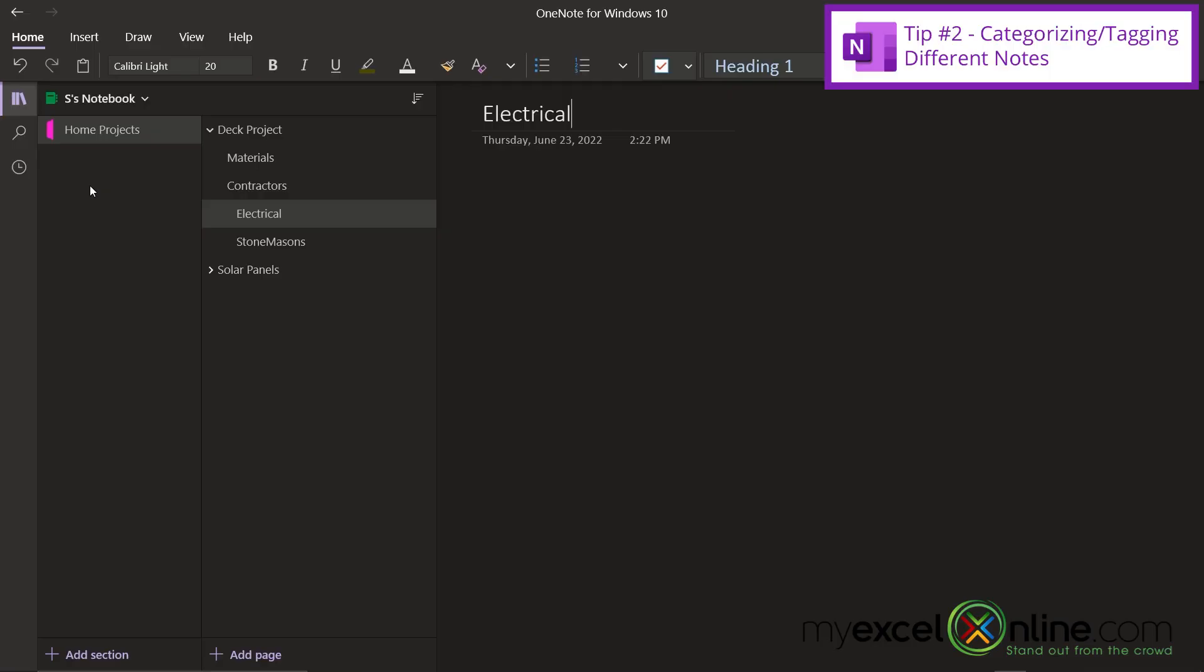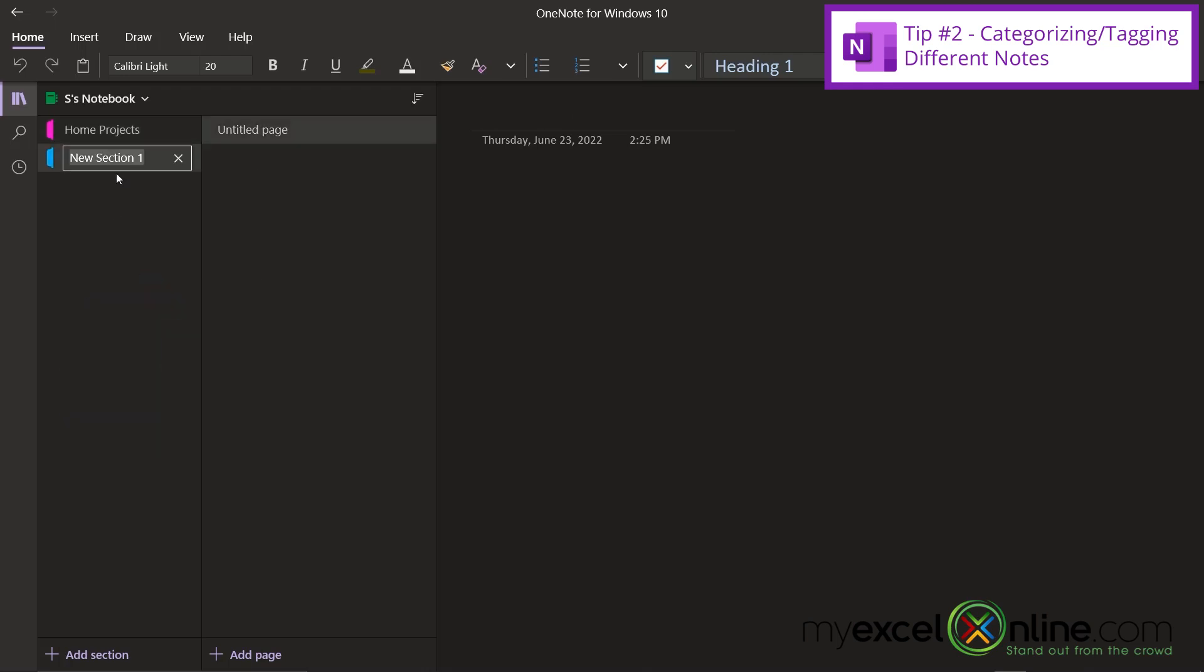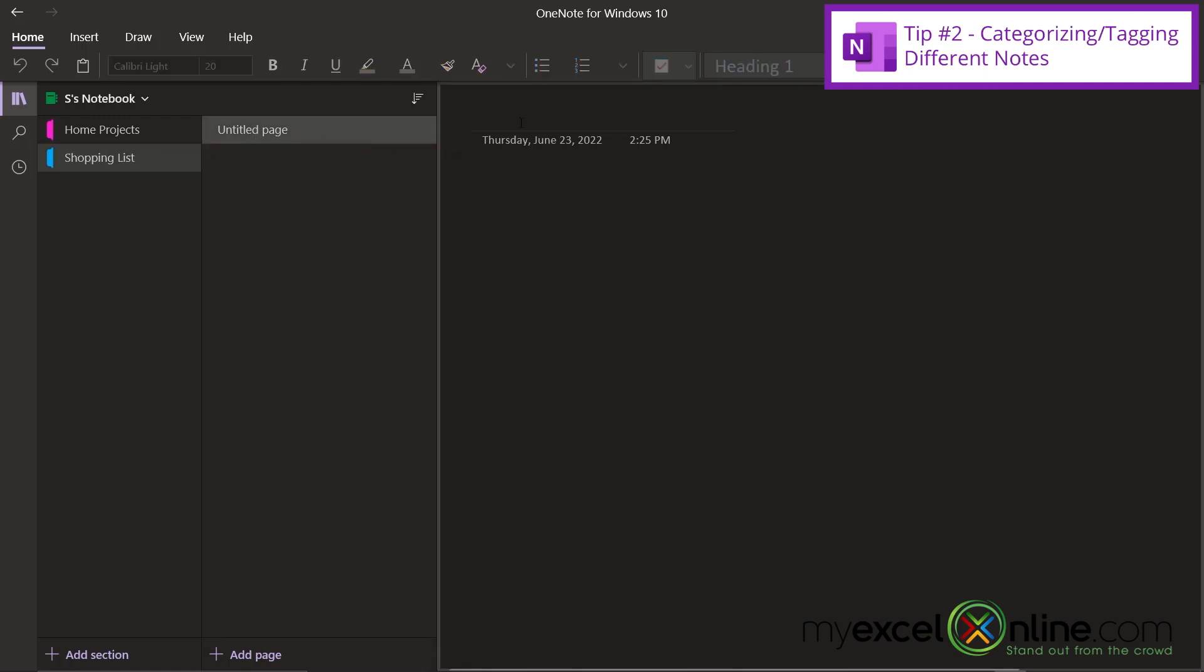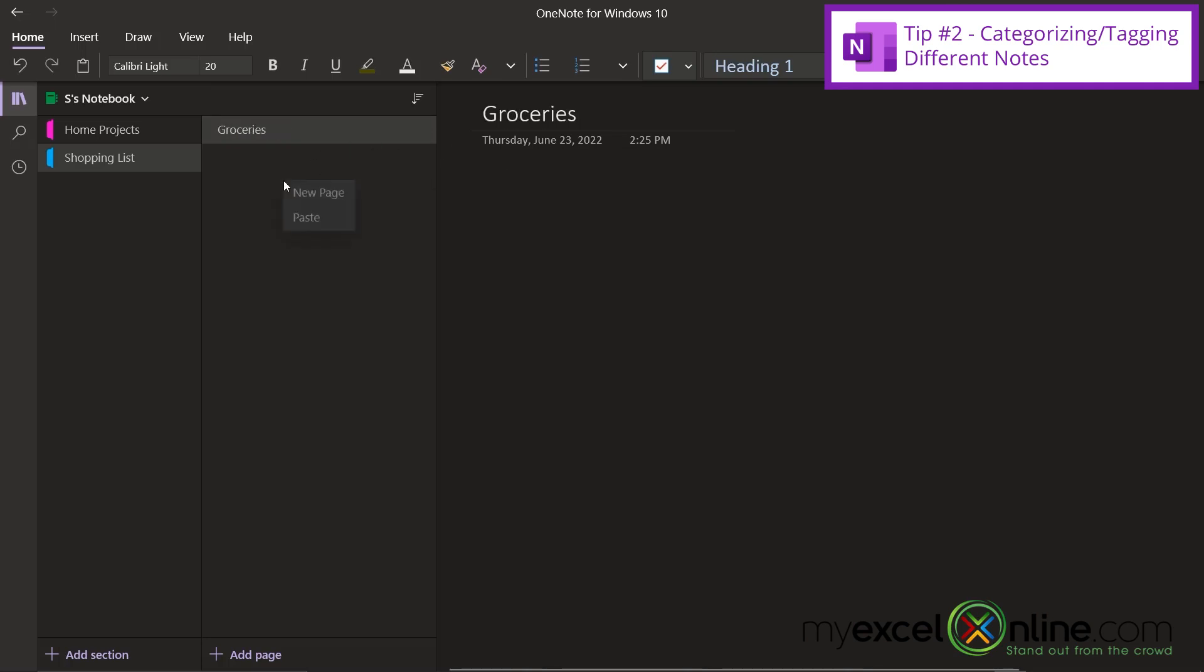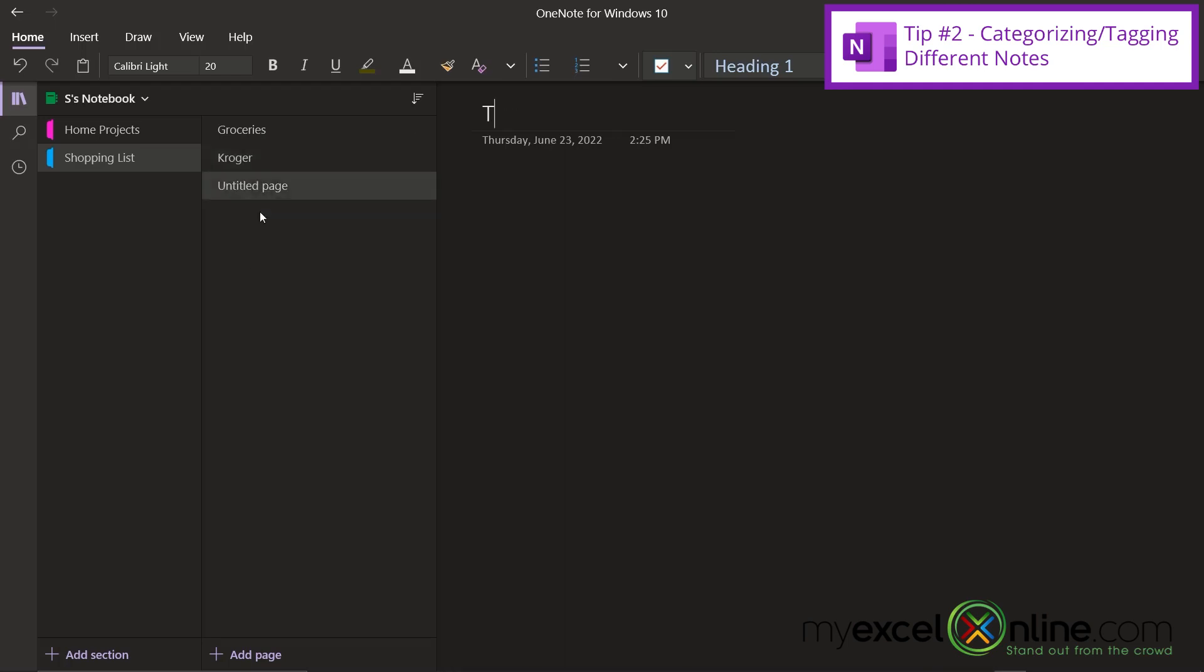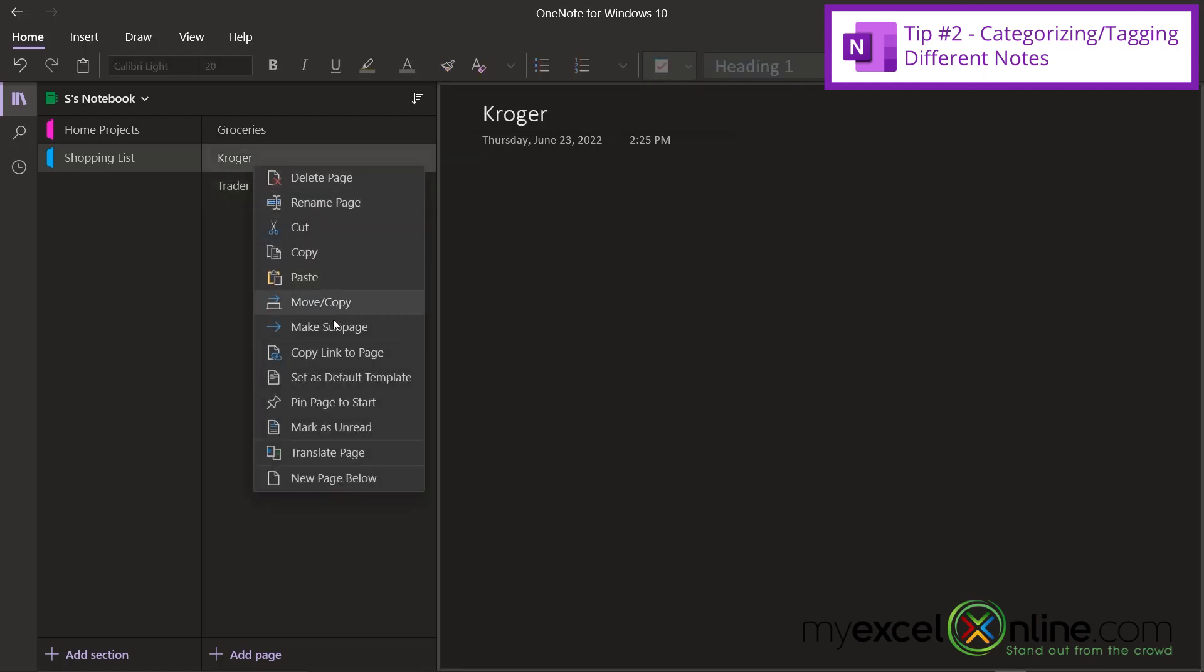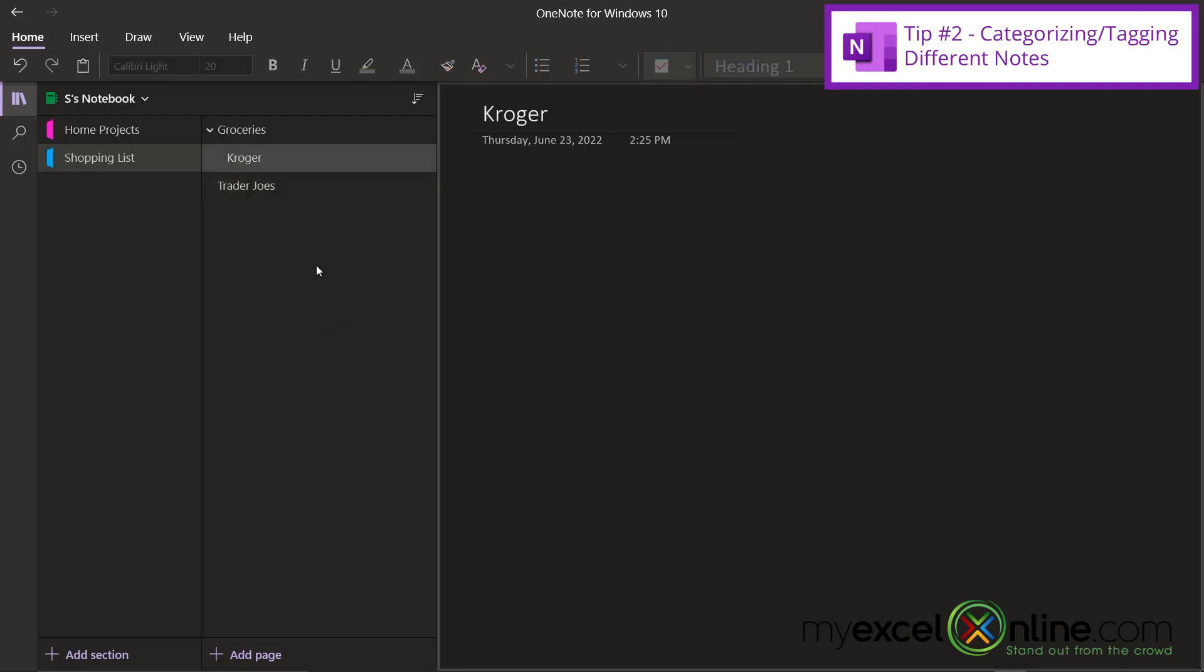So for my second tip, I'm going to show you how to categorize or tag different kinds of notes inside of your notebook. So let's say I go over here and I right-click and add a new section. And this section is just my shopping list. And I go over here and I have a page in my shopping list for groceries. And under here, I'm going to create a new page where I will shop at Kroger or I will shop at Trader Joe's. And each of those, I will also make a sub page.